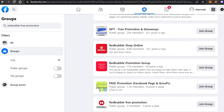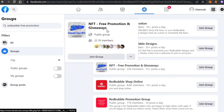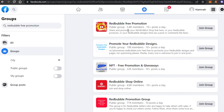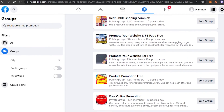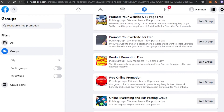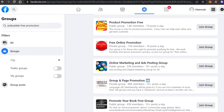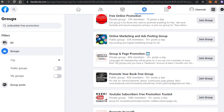People have actually created these groups in order to promote and they have an audience as well. You can see this one has 5k members, this one has 10k, this one has 22k members, and this one has 60k members, then 13k, and 53k members.